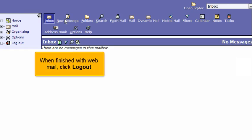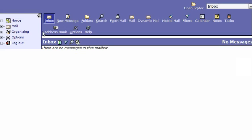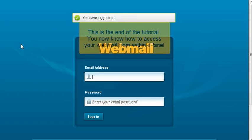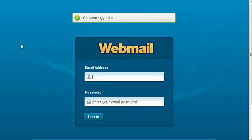When finished with webmail, click Logout. This is the end of the tutorial. You now know how to access your webmail from within cPanel.